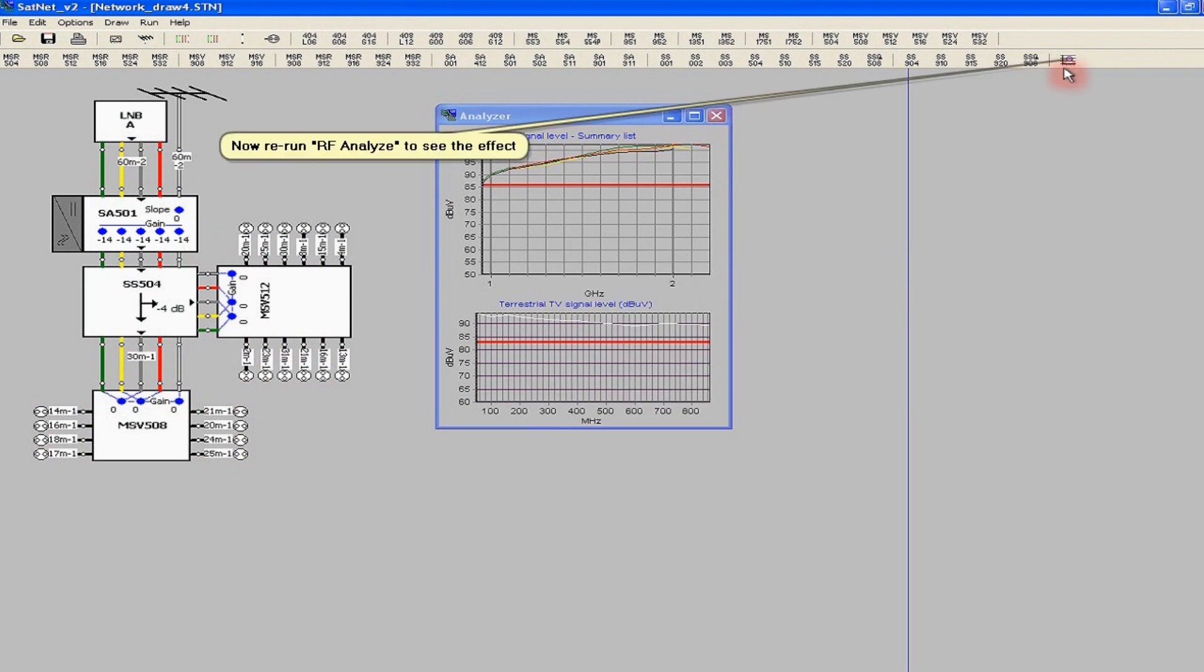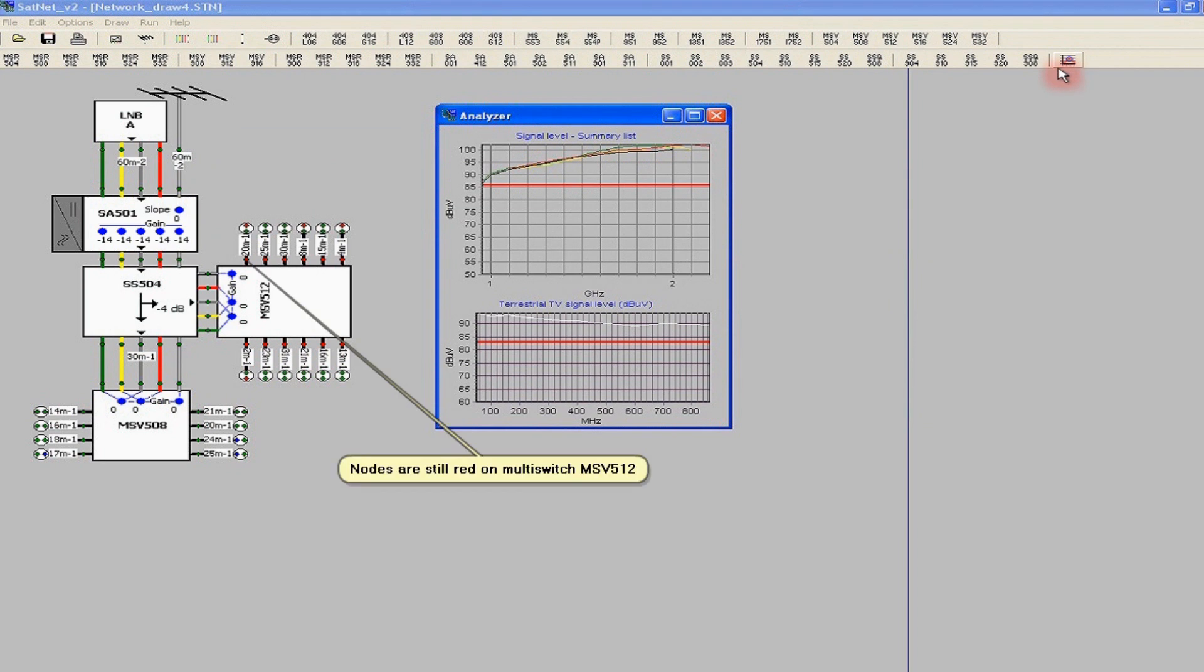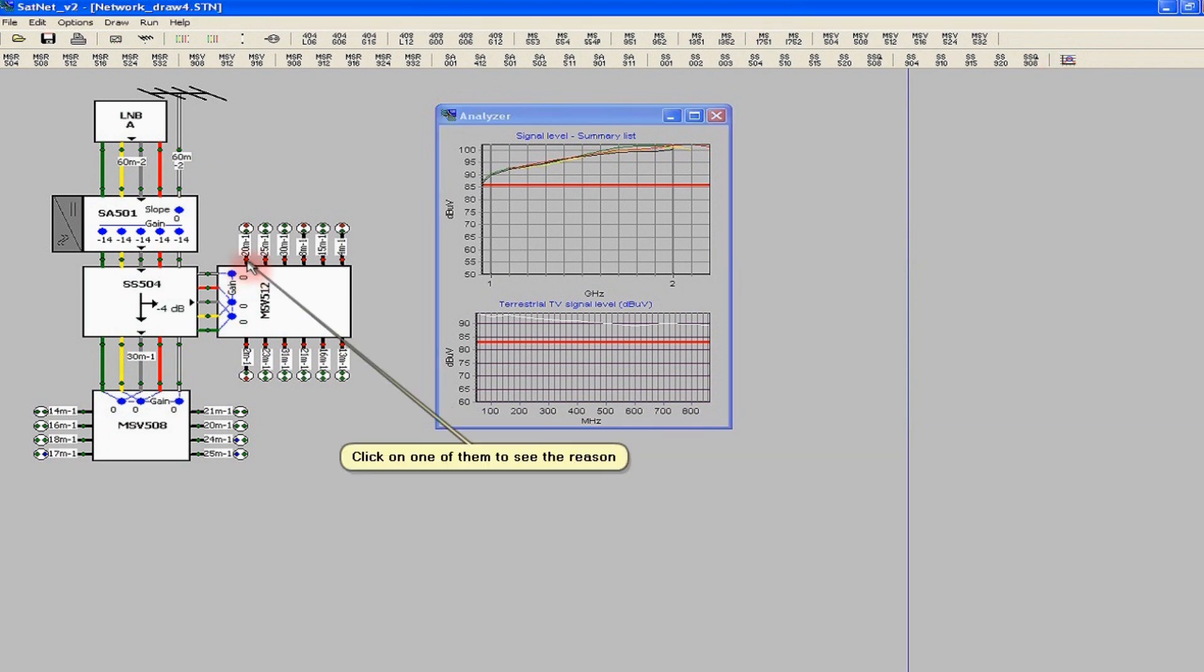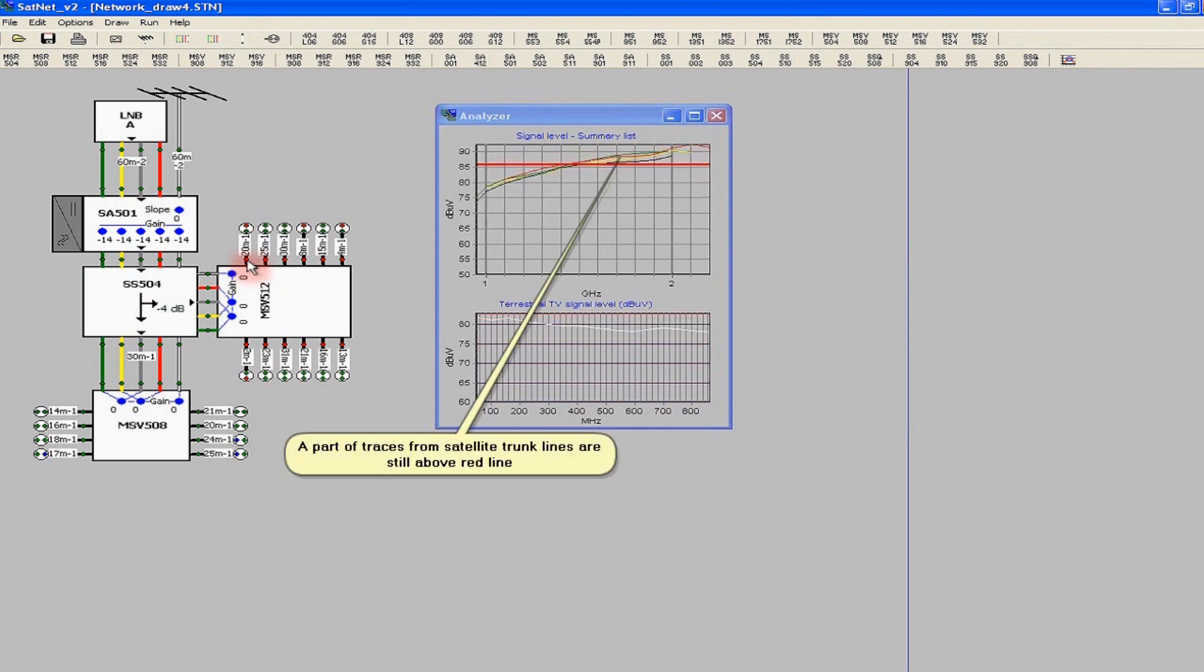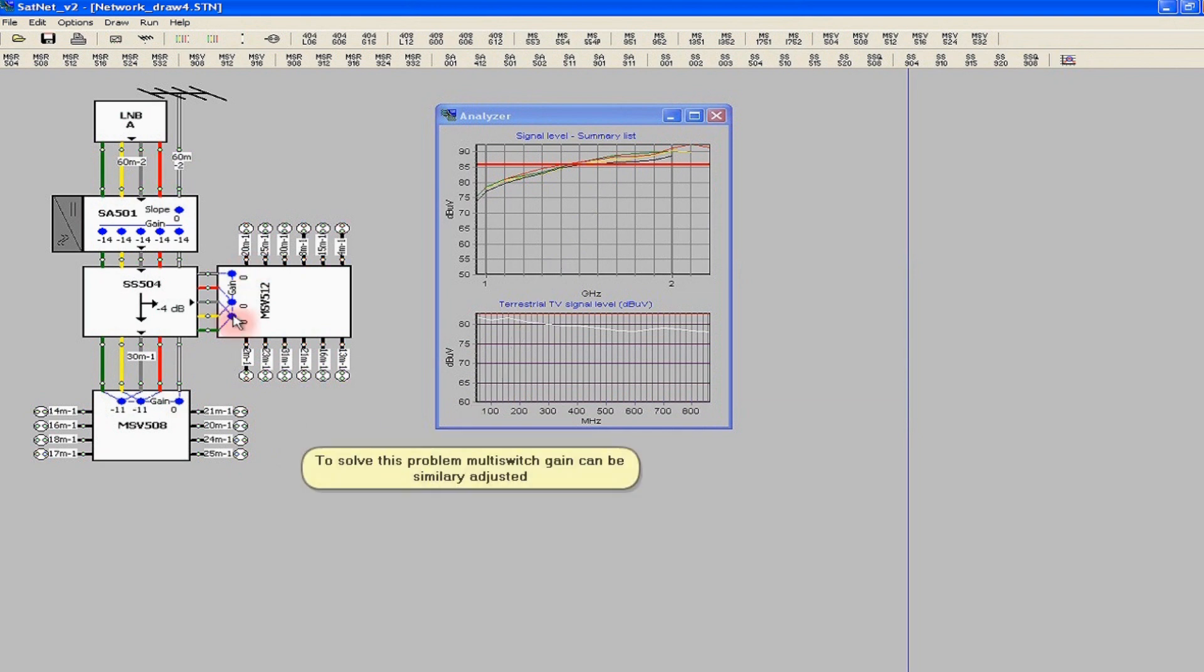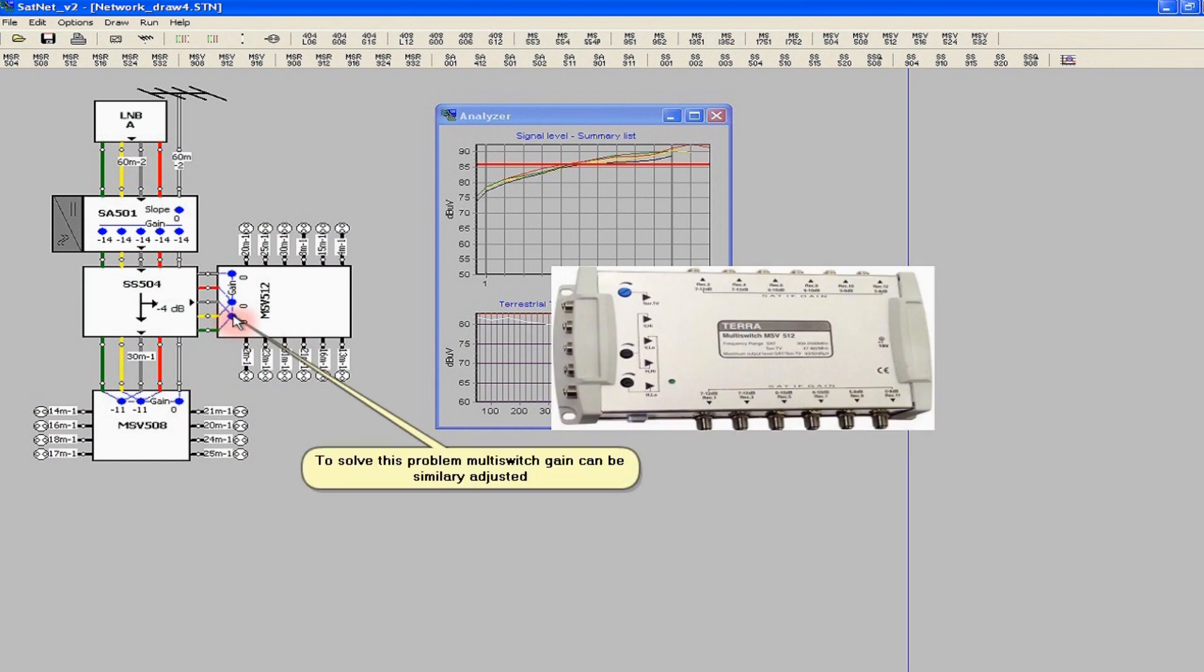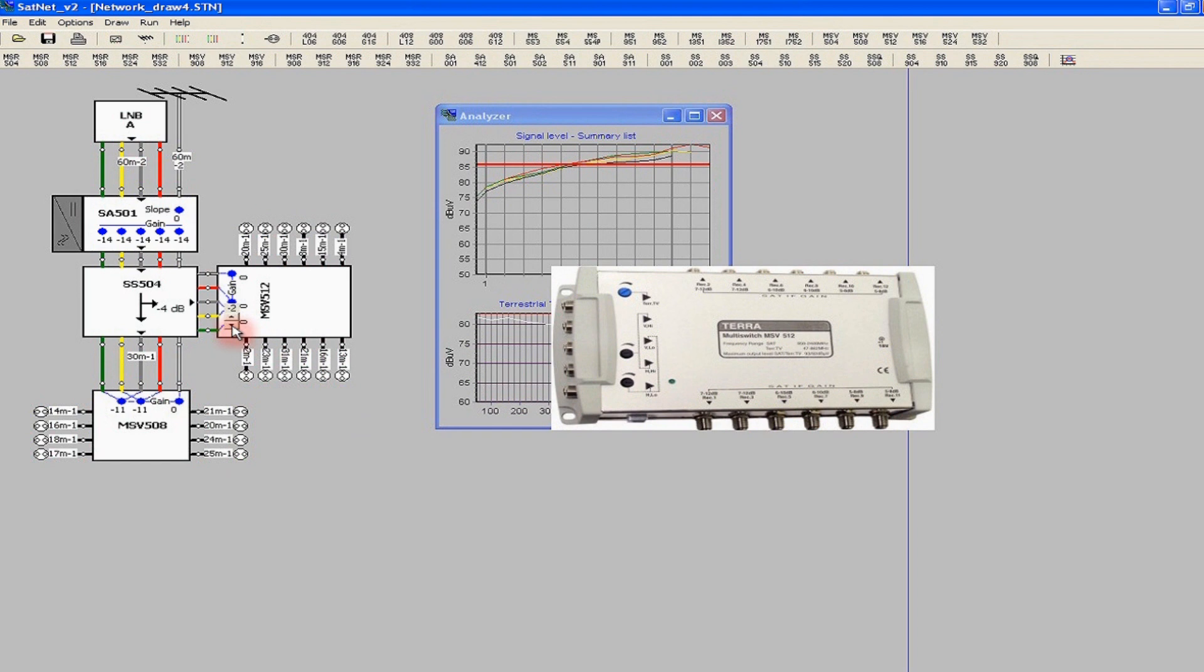Now we can restart the Spectrum Analyzer. The situation with the MSV-508 multi-switch has improved, while the outputs of the MSV-512 multi-switch are still marked in red. Clicking on one of them, we may see the reason of the problem. A part of the spectrum of the satellite signal is still above the red line. The solution to the problem is a suitable reduction of the gain of the MSV-512 multi-switch. The rest of the outputs marked in red provides excessive terrestrial TV signal within the lowest range of the spectrum. The best solution is to use slope control of the SA-501 amplifier.